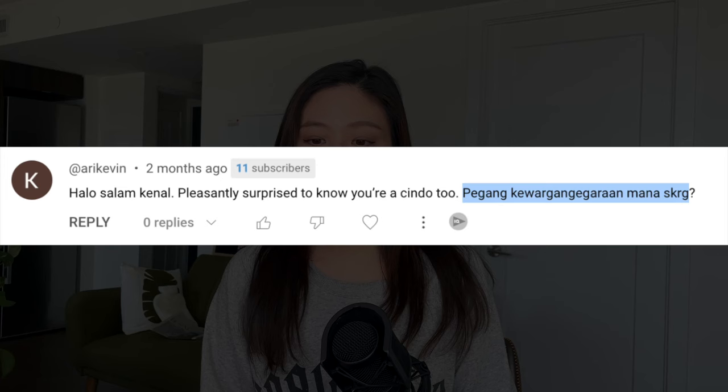Next question from an Indonesian viewer: what nationality do I have now — what passport? Right now I have an Indonesian passport and Indonesian citizenship. I do not have German citizenship, because in Germany you don't automatically get the German passport just because you're born there. But for those curious to know, I am currently considering getting Canadian citizenship. I have some thoughts on that and will keep you updated soon.